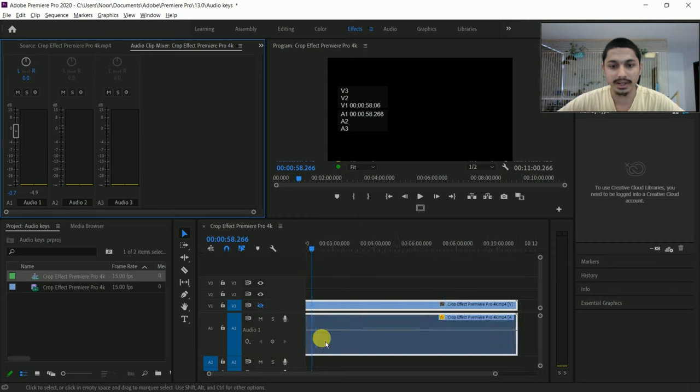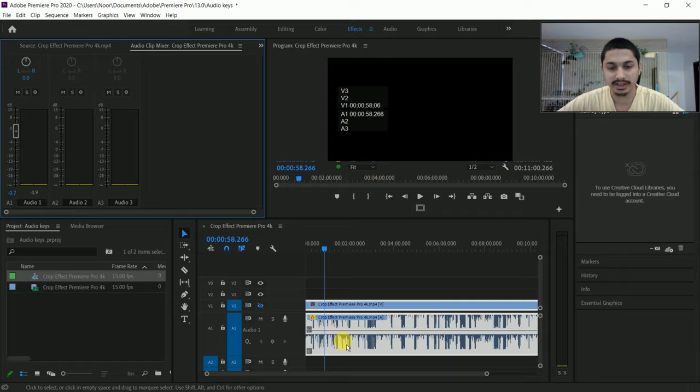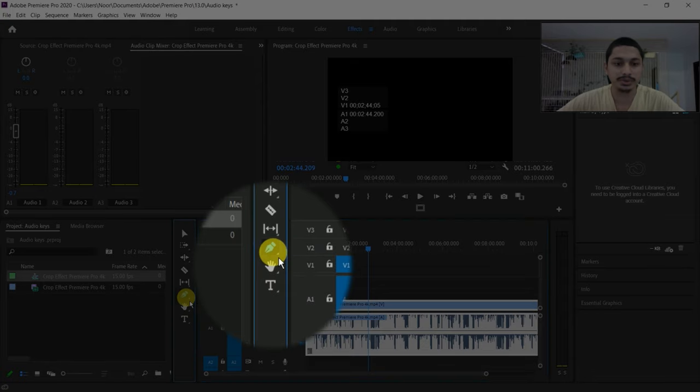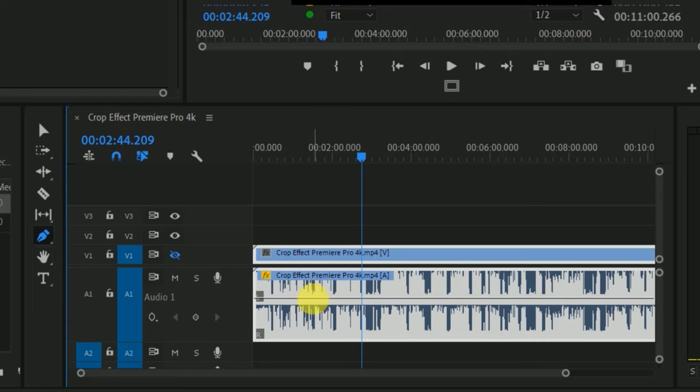For example, you can use the Pen tool. The Pen tool shortcut is P.